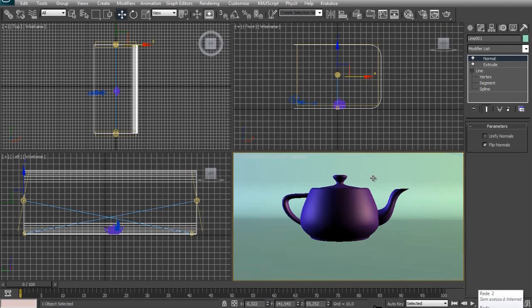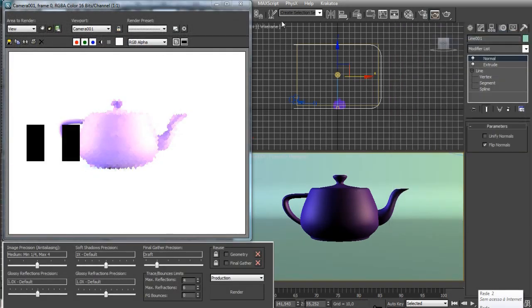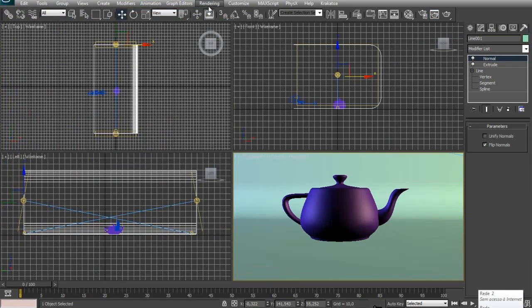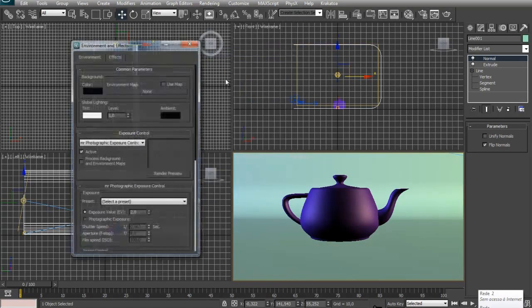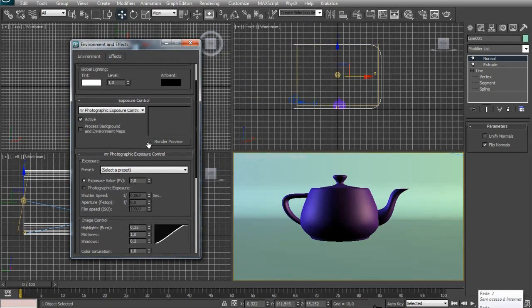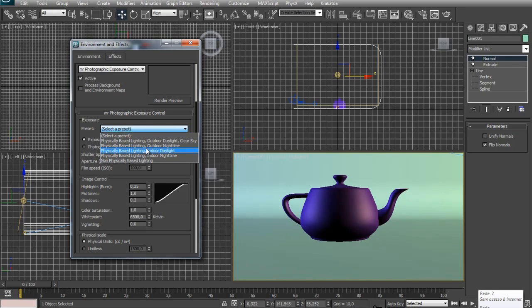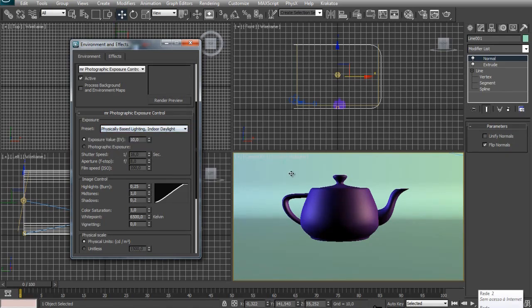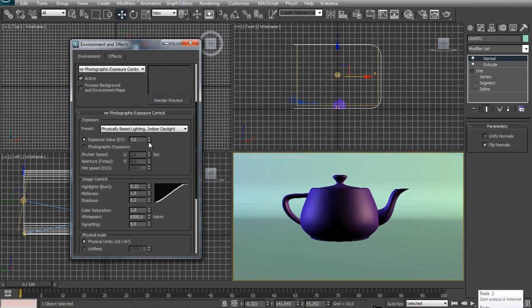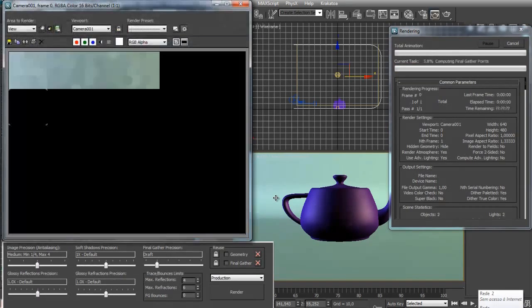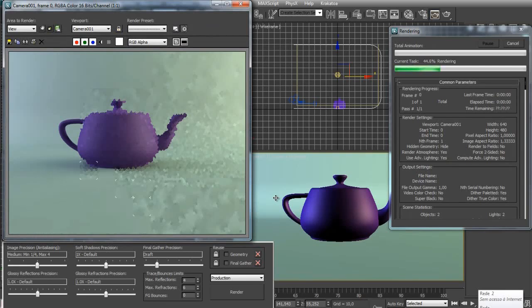And if you render this right now, it will probably be very bright. Just cancel that. Go to the Rendering tab, Rendering menu actually. Go to Exposure Control. In the MR Photographic Exposure Control, change the preset to Indoor Daylight. If I render right now, it will be very dark, so to increase the brightness of the room, I just decrease the exposure value. I'm going for a 6. And if I try to render this right now, I guess that's fine.